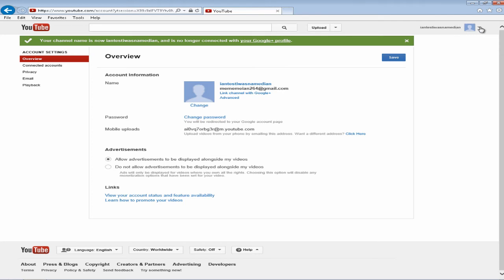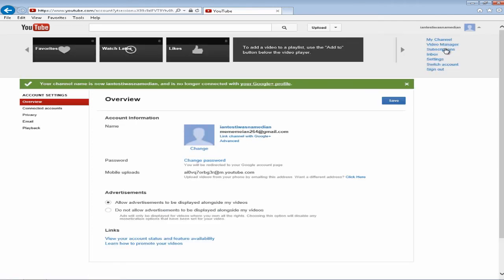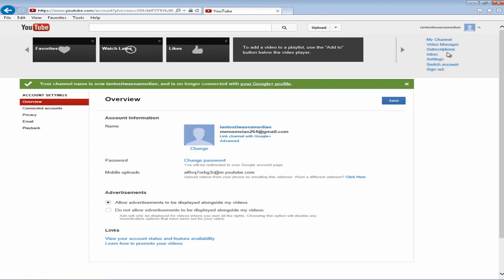And I'm going to click on the arrow again just to show you and as you can see it reverts back to the old YouTube settings. So you've just disconnected your profile from Google Plus.